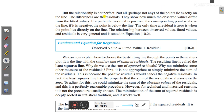The differences between observed and fitted values are called residuals — they show how much the observed values differ from the fitted values. If a particular residual is positive, the corresponding point is above the line; if it is negative, the point is below the line. The only time a residual is zero is when the point is exactly on the line. The relationship is: observed value = fitted value + residual.